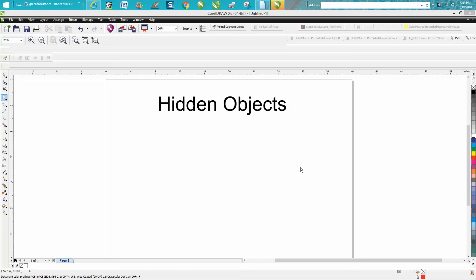Hi, it's me again with CorelDRAW tips and tricks. This video is going to be about hidden objects or items. Somebody sent me a file today to look at, and when I was looking at it, they had a bunch of objects.